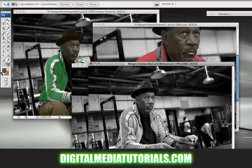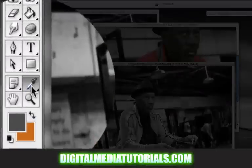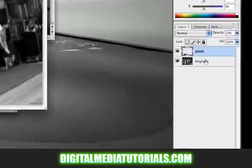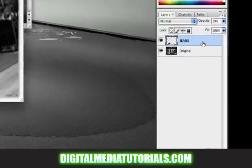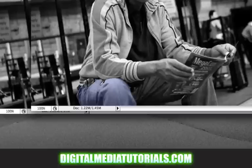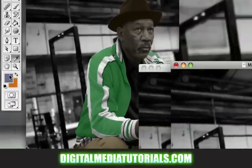Easy. But first I want to show you the wrong way. This is your eyedropper tool — go ahead and select that. Then select the layer that you want to sample the color from; in this case it's the jeans layer. And now click on your jeans. And now it's saying this is the color.